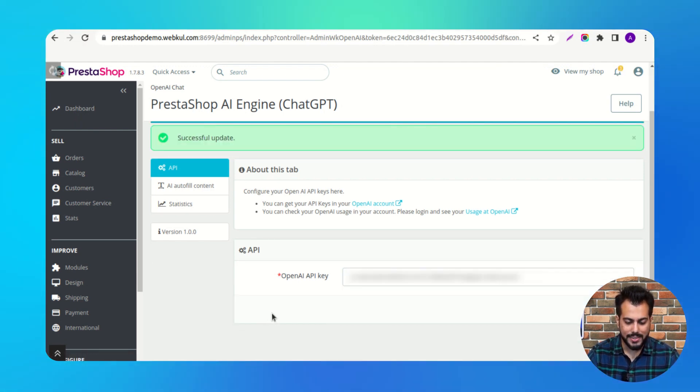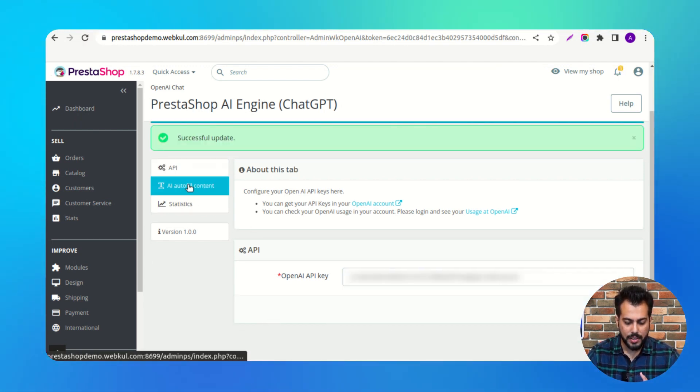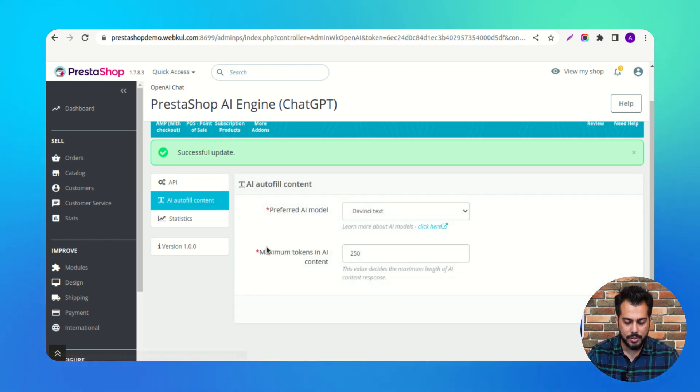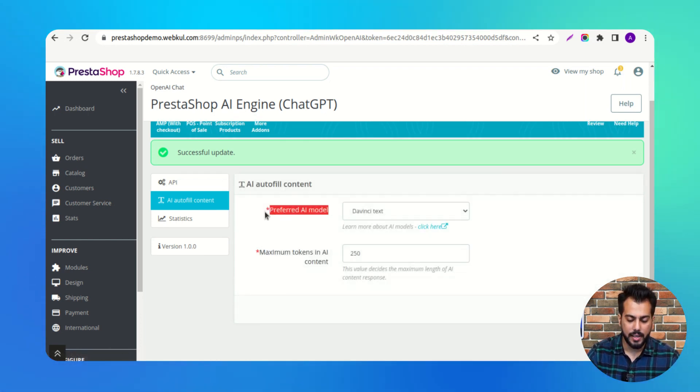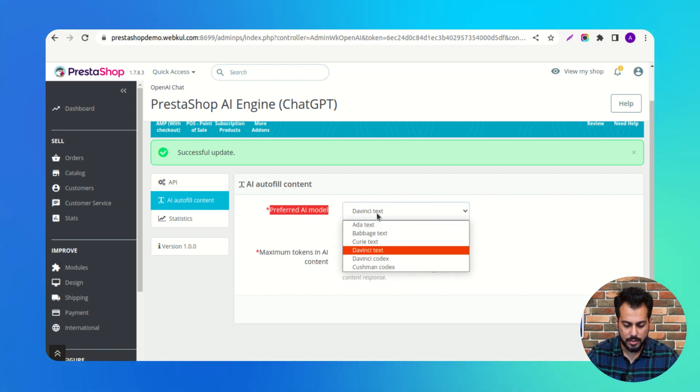Under this tab, the admin needs to select the AI model for the content.